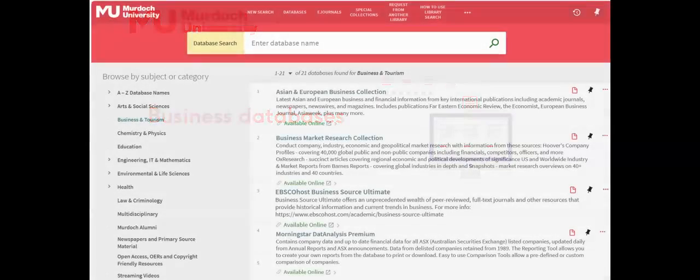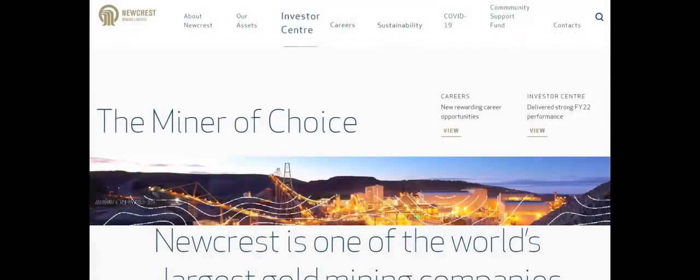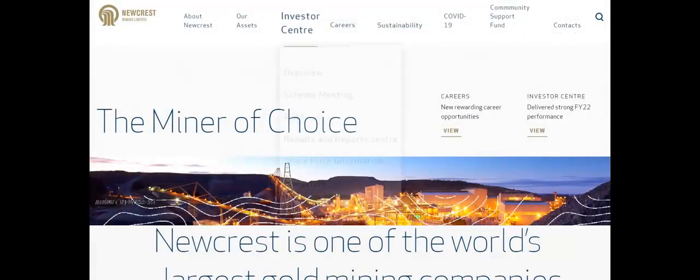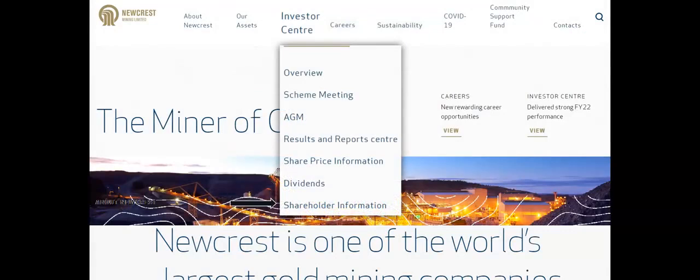Use the library's databases to source business content to develop an industry or company profile. This information can be supplemented with materials sourced directly from company websites. Look in the investor or shareholder sections.